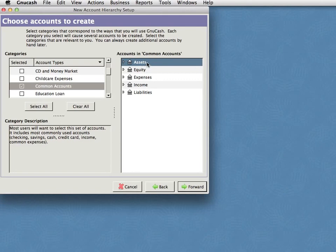And in accounting, there are some top level categories that generally pretty much everything else falls into. So let me explain roughly what's meant by these. Assets, roughly speaking, stuff you've got. It's money in your bank accounts, for example, can also include stocks and shares and equipment and so on. Equity, which is often called capital in the UK, is roughly speaking where stuff came from originally.